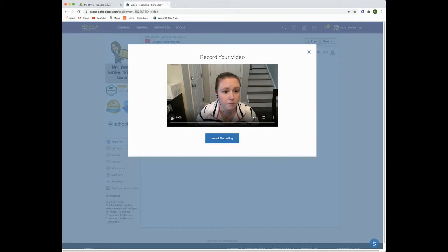You can play the video back. If you're not satisfied, simply click on the X and start over. If you are satisfied with your video recording, click on insert recording.